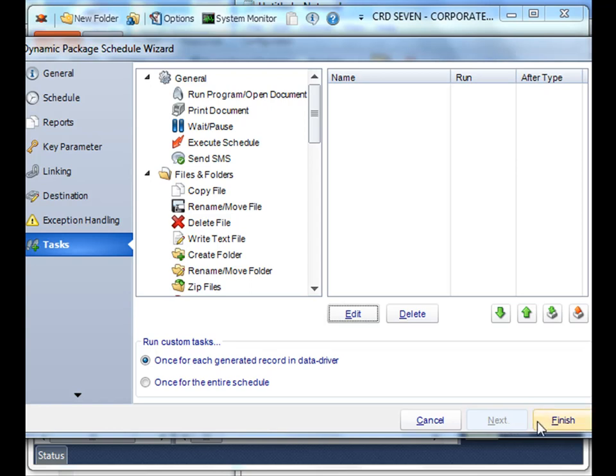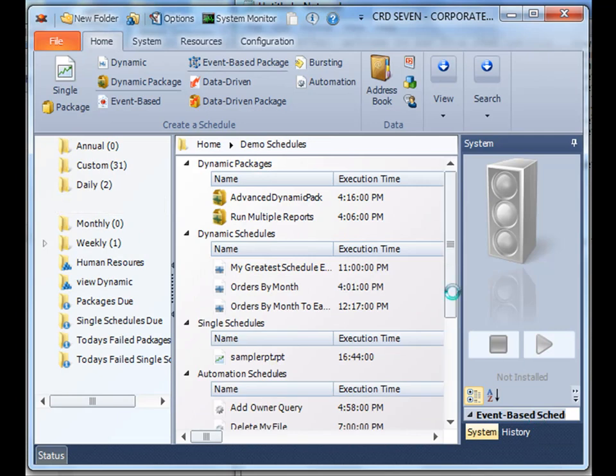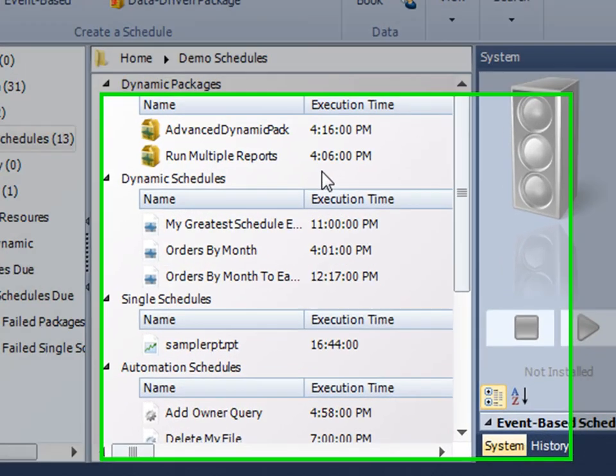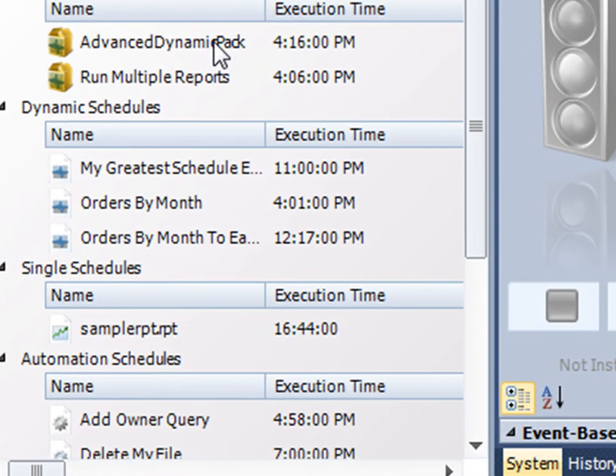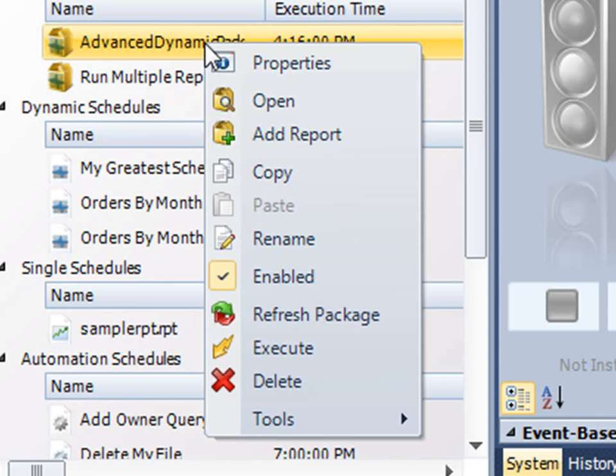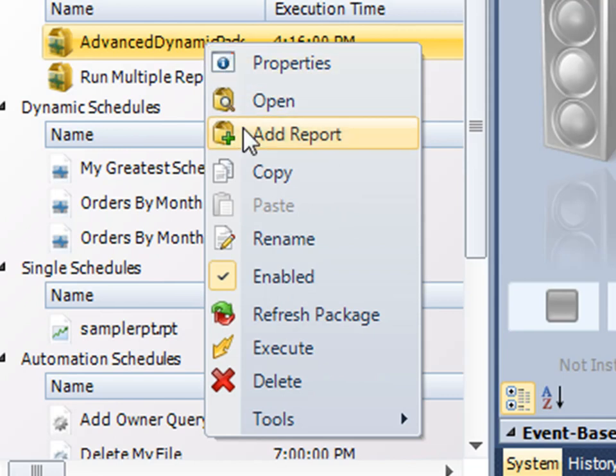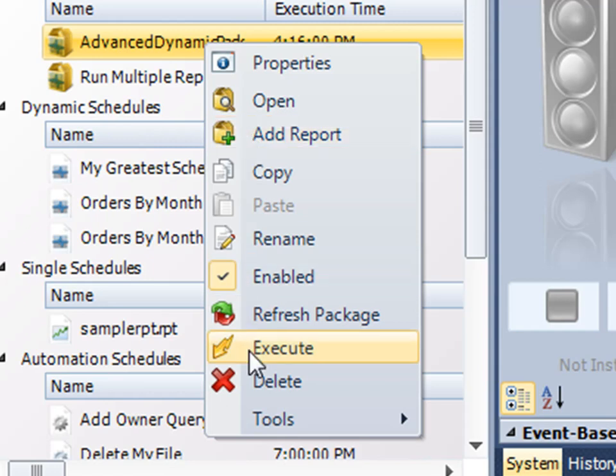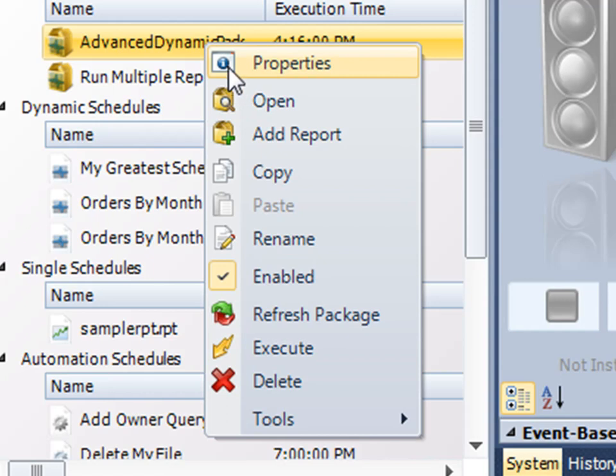Once I click Finish, my schedule shows up. And if I right click on it, I can add a report to it if necessary. If I've added new reports that share some common things that need to go to common individuals, I can execute it on demand, and then I can even edit their properties.